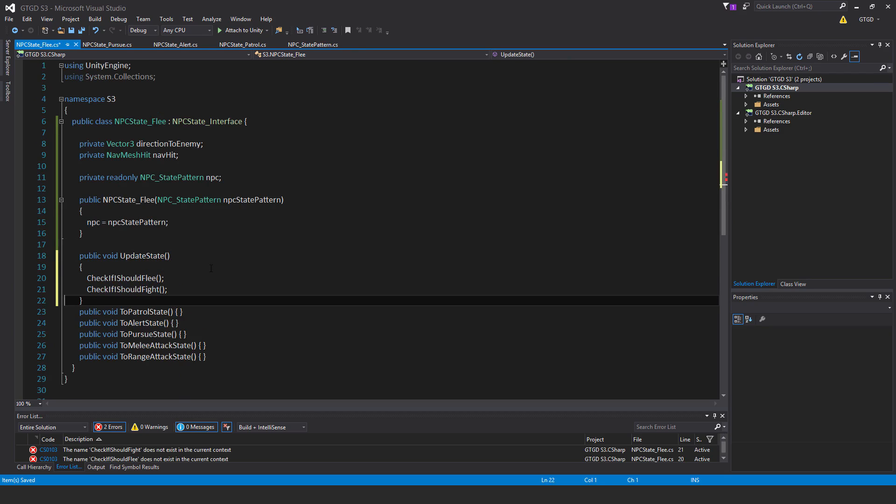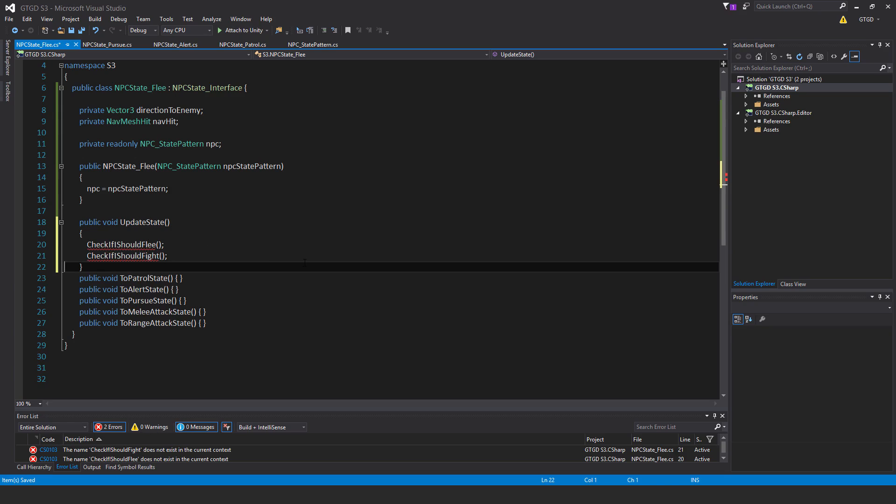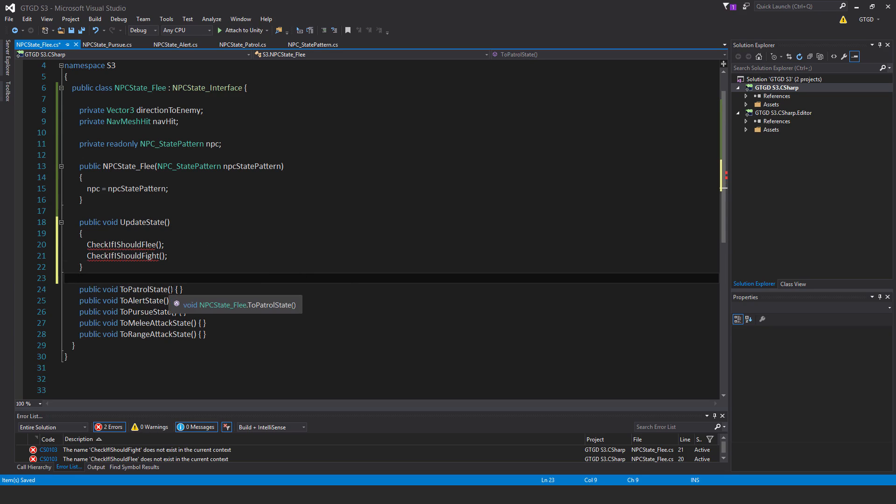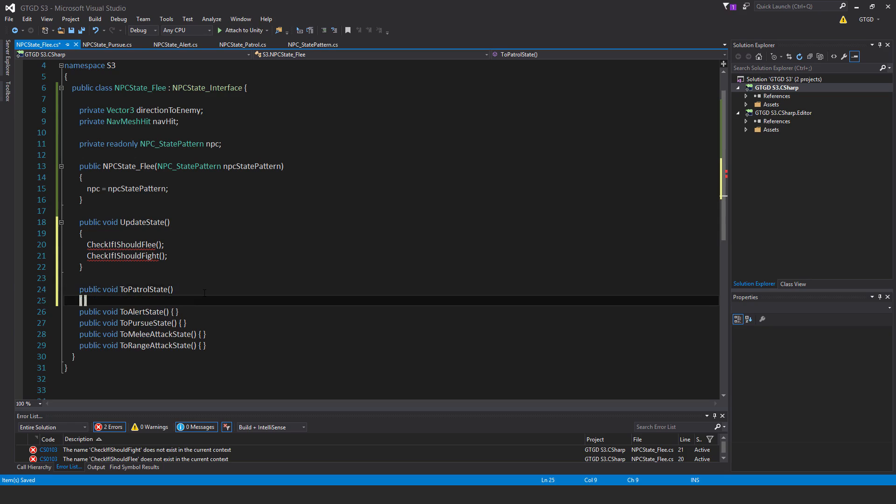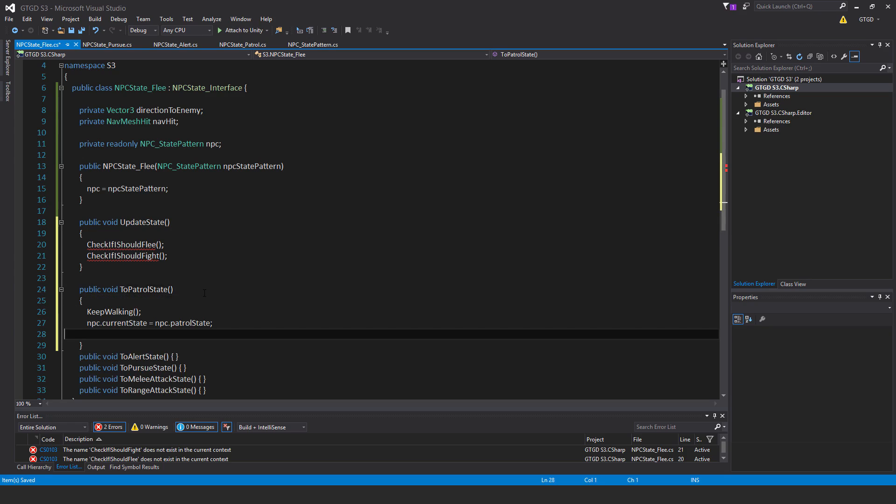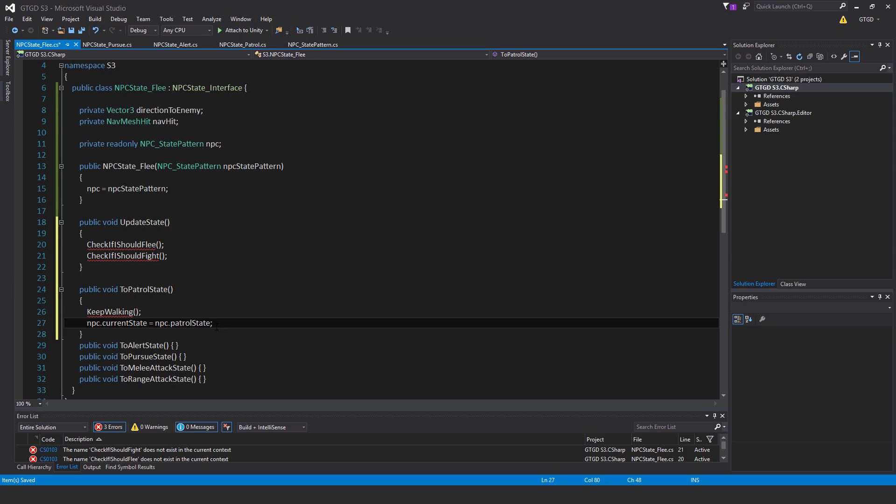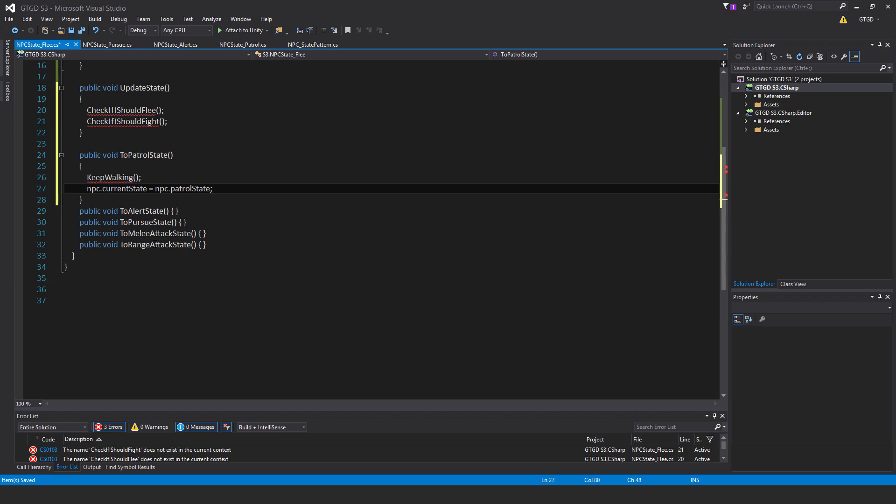We've got two methods we need to write: check if I should flee, check if I should fight. Okay, and the patrol state, so for that to patrol state, let's put in some more. So keep walking, and also npc.current state is equal to npc.patrol state.